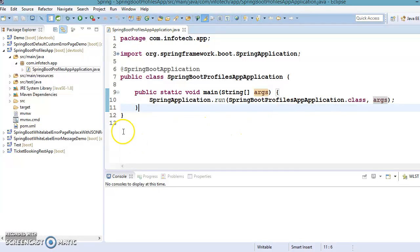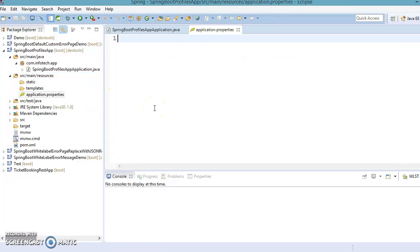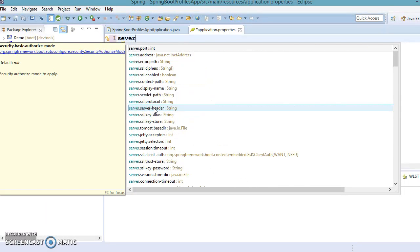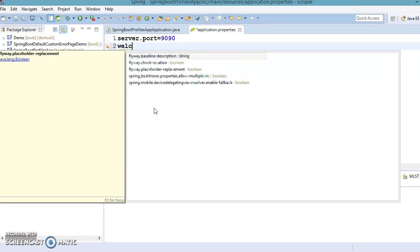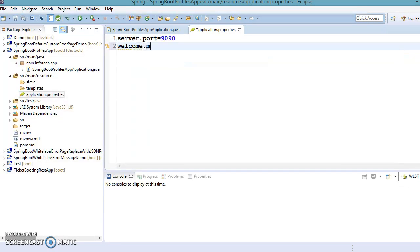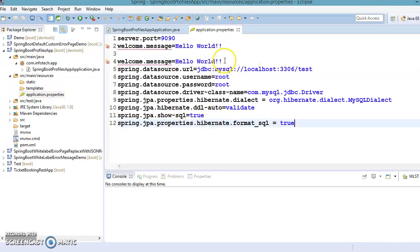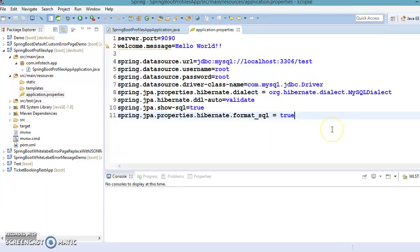Now if you go to the resources folder, currently we have one property file. I'm going to add some properties — for example, 'server.port=9090', which we used in earlier projects. I'm also going to add a property called 'welcome.message' and set the value to 'hello world'. I've also added some more properties related to the database and JPA.